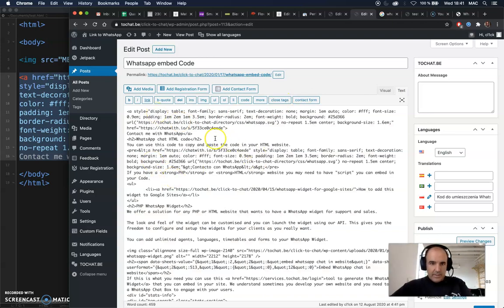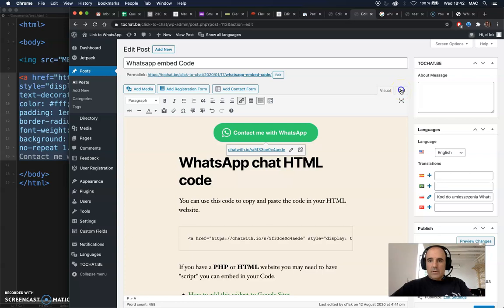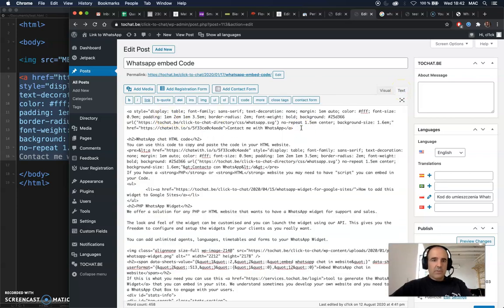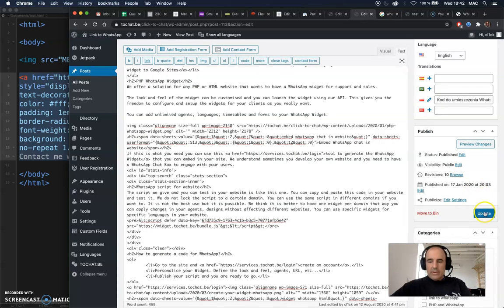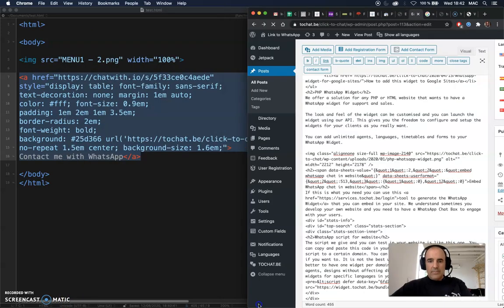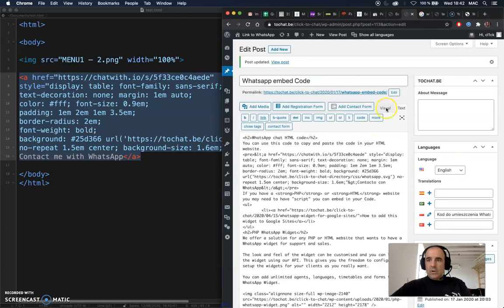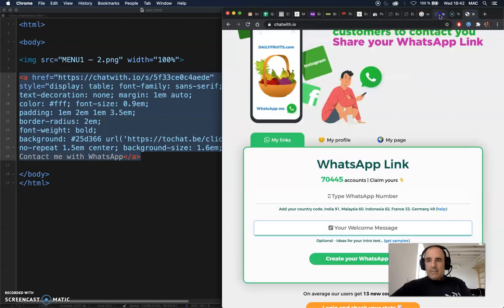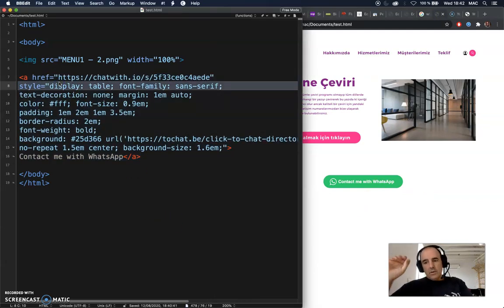Super easy to use everywhere — anywhere you can add HTML code. There was a stray return line there, but it's no issue. You don't need to upload anything or worry about anything; the code is all there for you. If you are doing HTML and need to create a WhatsApp button, we think this is the best way to do it.